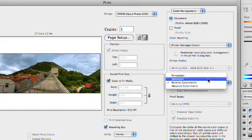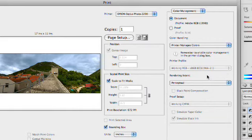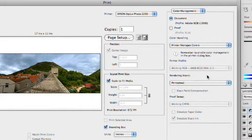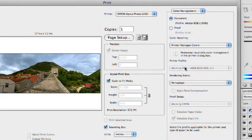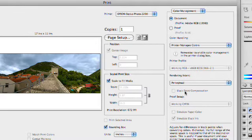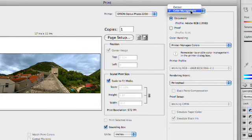You can actually assign a rendering intent or a printer profile as needed. I'm going to stick with perceptual in this case. And if you're doing CMYK output, you have a lot of additional options down here that'll allow you to specify how to handle the color profiles.